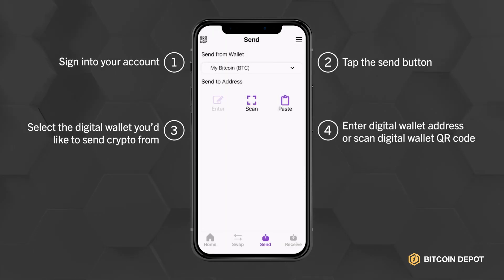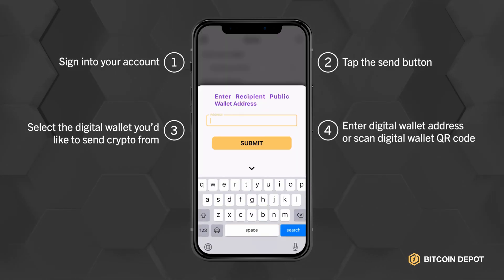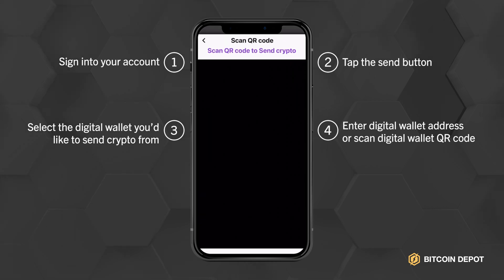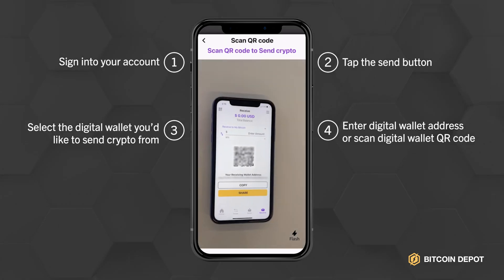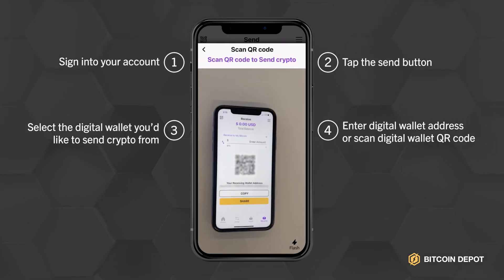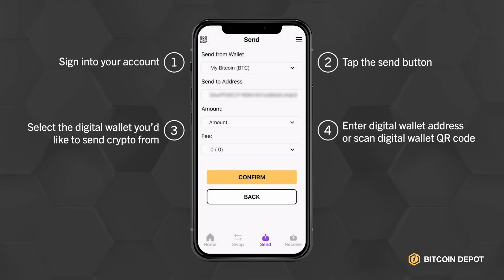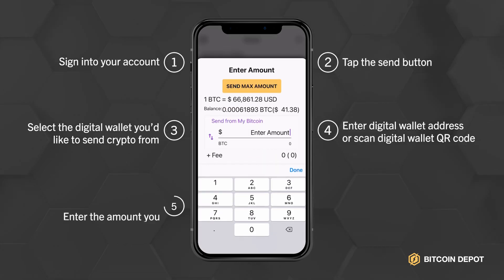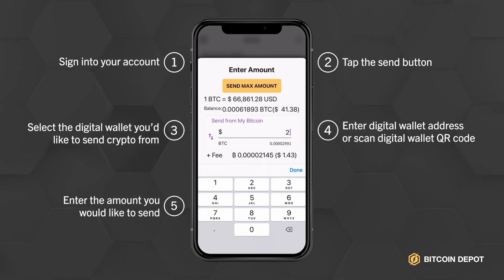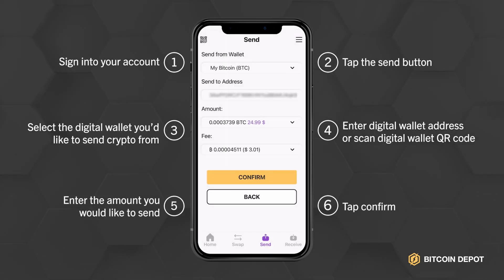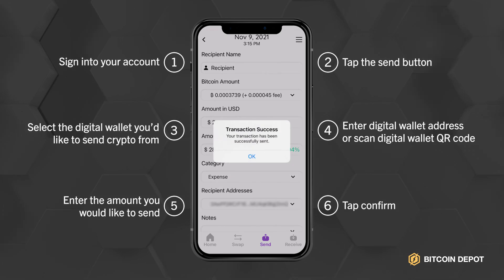Enter the recipient's digital wallet address manually or scan their digital wallet QR code. Once you have entered or scanned the digital wallet address, you can enter the amount of crypto you would like to send. Tap Confirm to verify the transaction. And just like that, you've sent crypto by using the Bitcoin Depot mobile app.